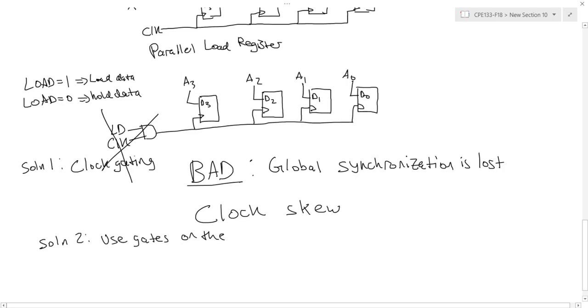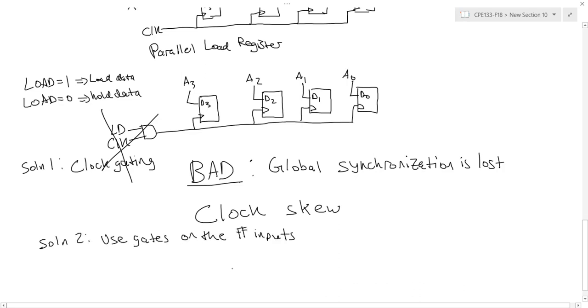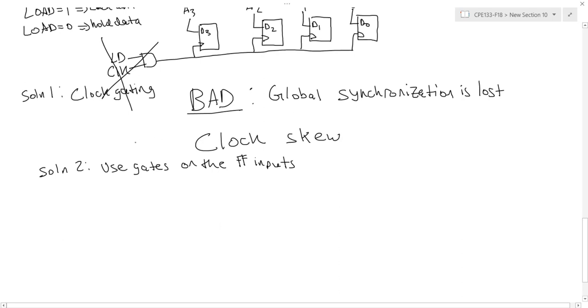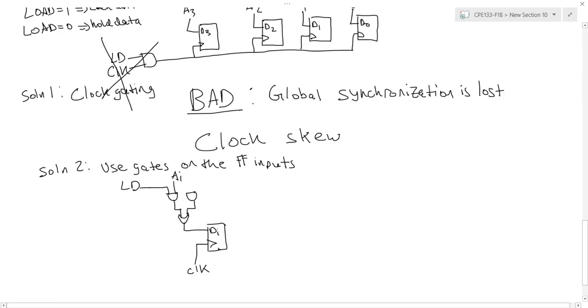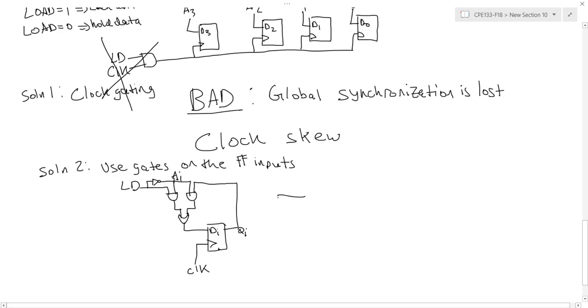A better solution is to use gates on the flip-flop inputs. So say, for example, I wanted to design one stage of my parallel load register. So this simple circuit, first of all, each D flip-flop will have the same clock unmodified, and the D inputs will be this simple two-level circuit, where if load is a one, then whatever my parallel load is, that's going to be the next state. And if load is a zero, then whatever the current state is, that will be my next state. Note that this is also essentially just a two-to-one mux.